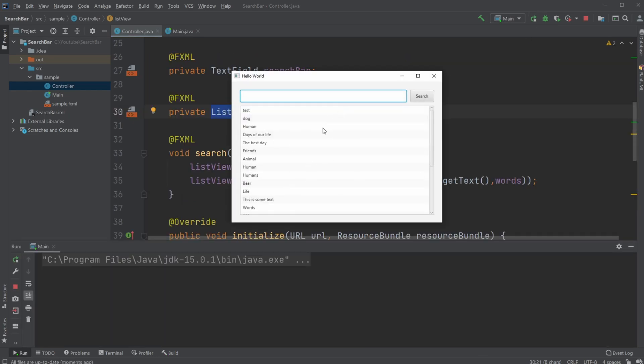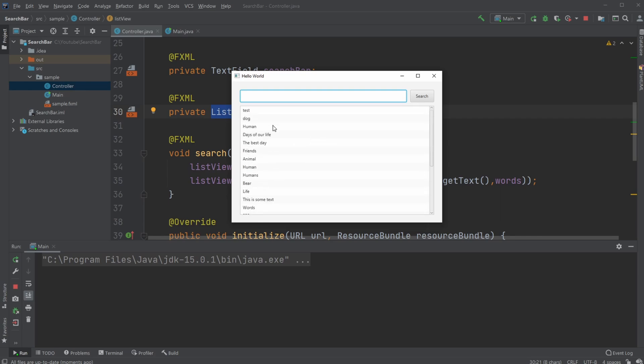So first, let me just demonstrate the program. Here I just have created a list view with a lot of random strings, random words. And for example, I just searched for a letter. So let's see D for example, I now get all the strings that contain a D.